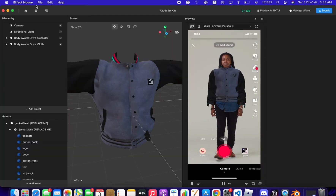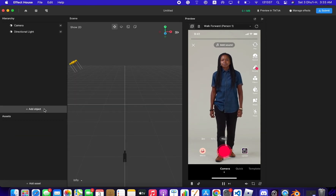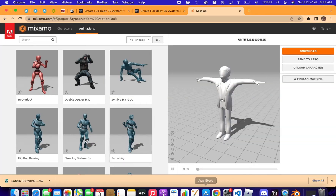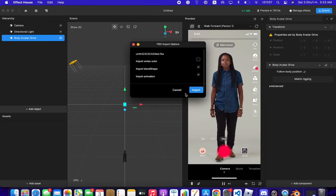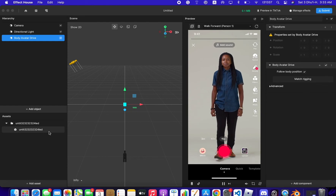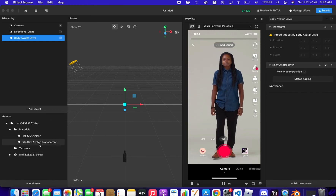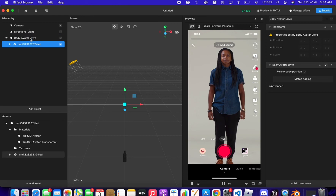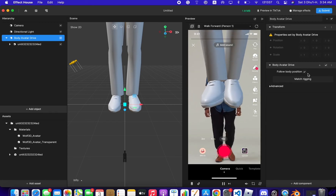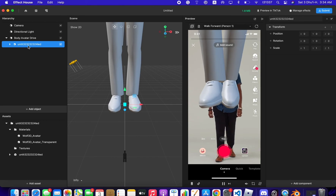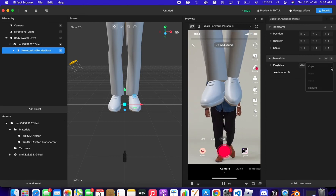Go to Effect House and create a new project. Add Object, AR Tracking, Body Avatar Drive. Drag the character file into the asset panel and click Import — give it some time. Once ready, drag the character into the scene. Keep Body Avatar checked, then click on the character.